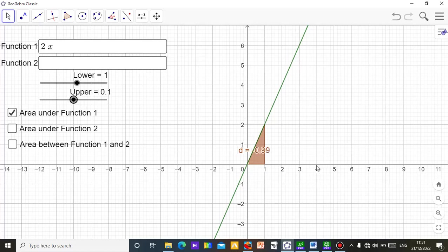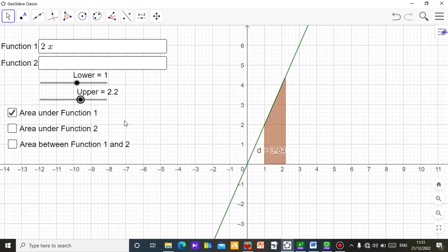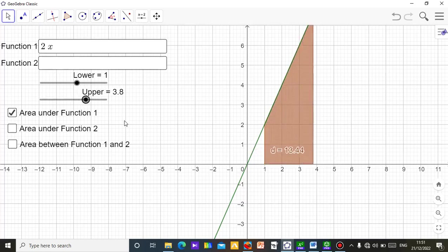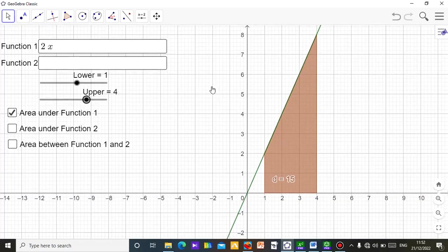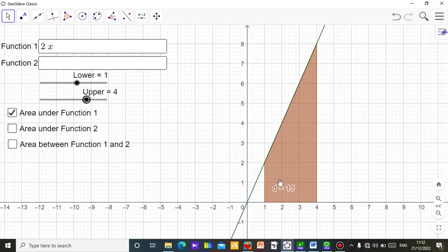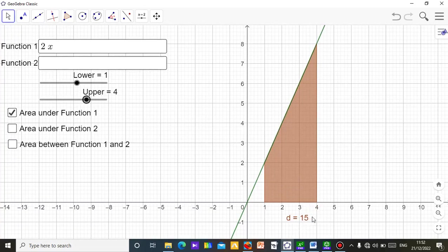Then for the upper limit, I move it to four. You can see it shading the area as it goes — so I want the area from one to four. Slide the graph down a little to view all the area clearly. The result shows that the area of this shaded region is 15 square units. That is the area under this curve — a simple way to demonstrate this applet.